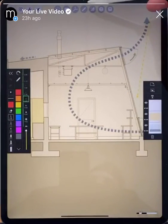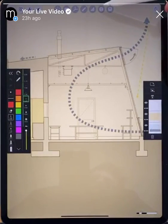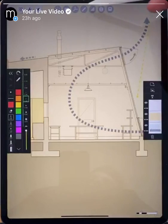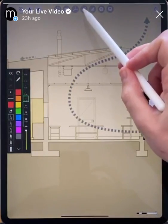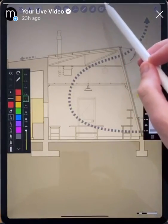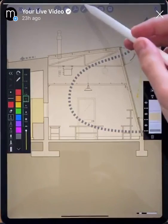Our scale tools are located up here at the top, which include the ruler, the triangle, and the protractor.